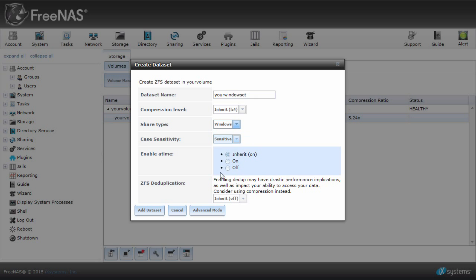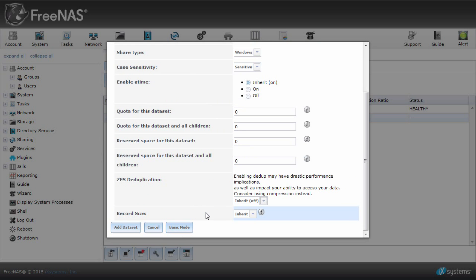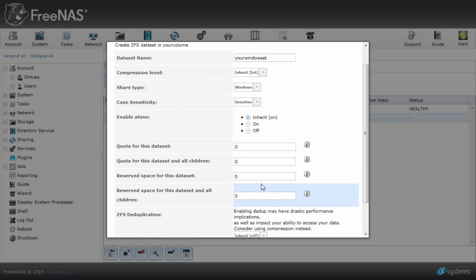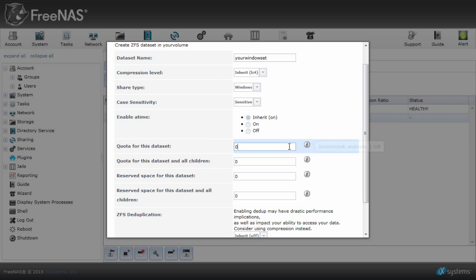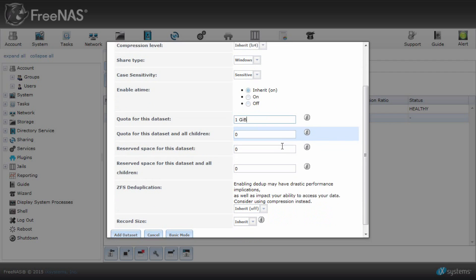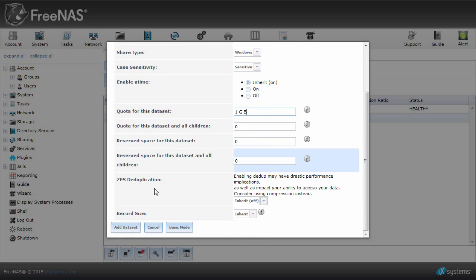Click on advanced if you want to give your dataset a certain quota, such as one gigabyte. Then click add dataset when done.